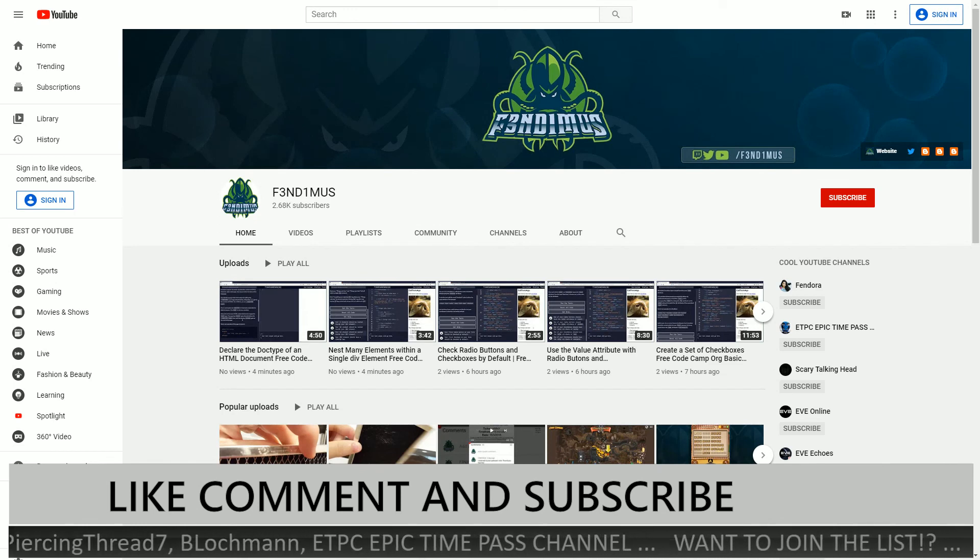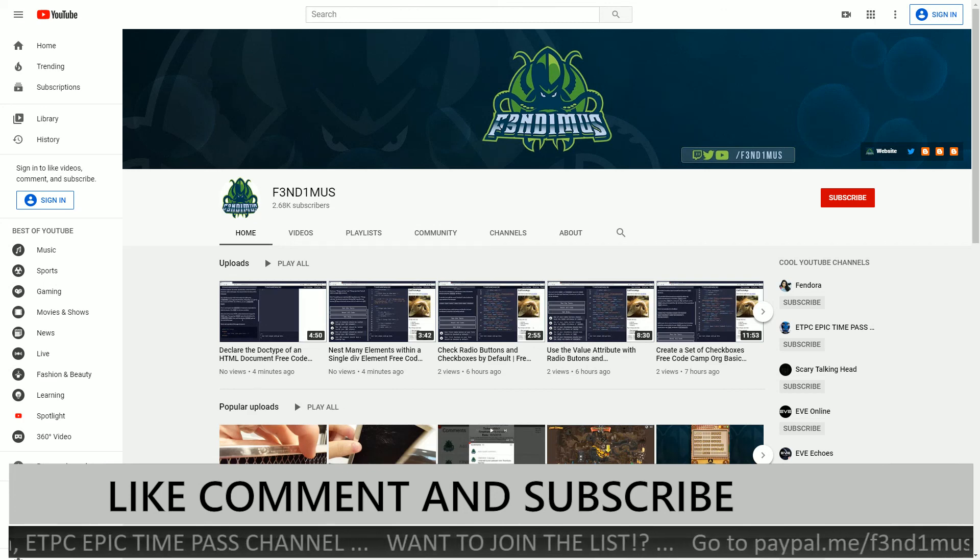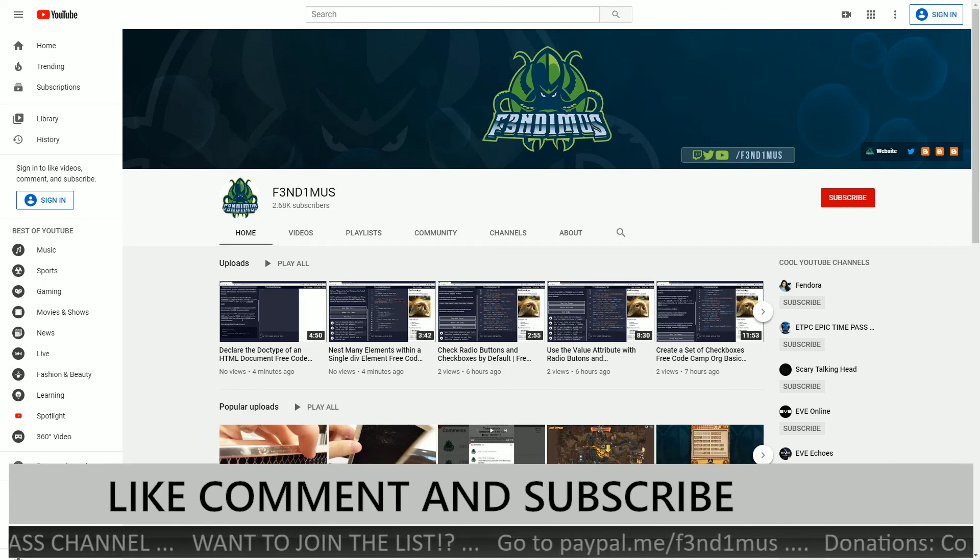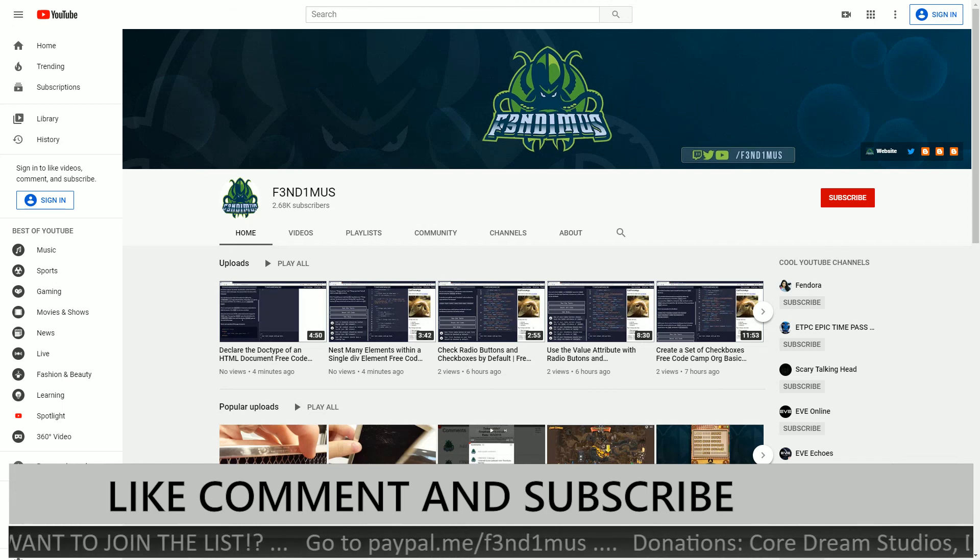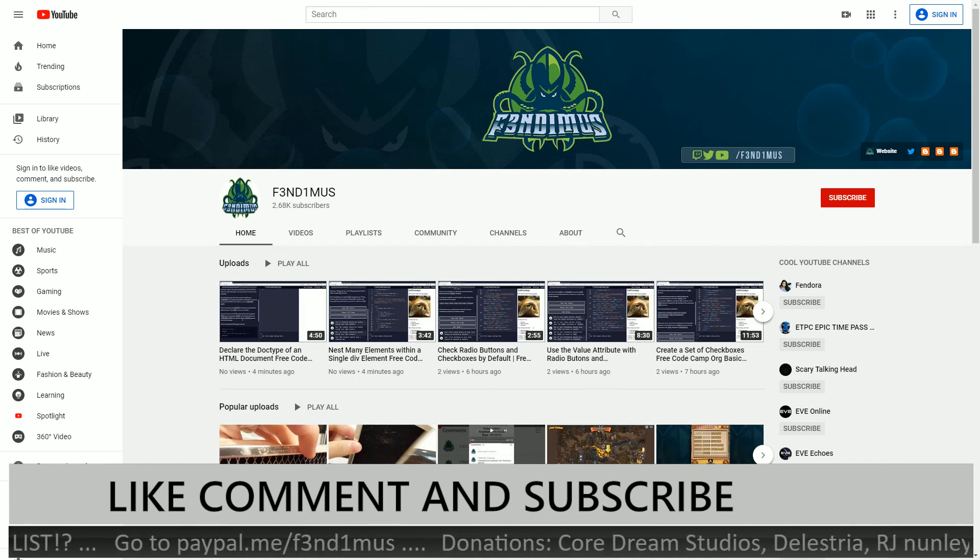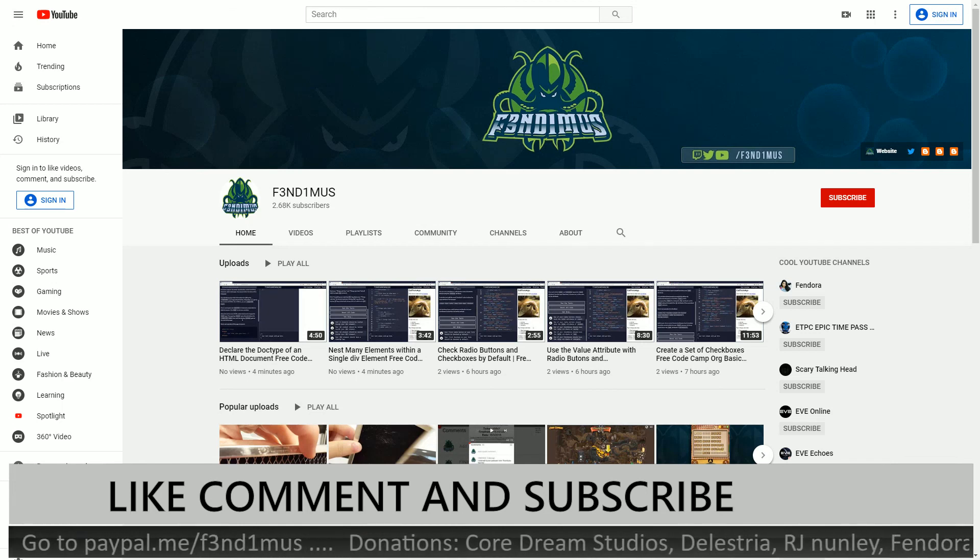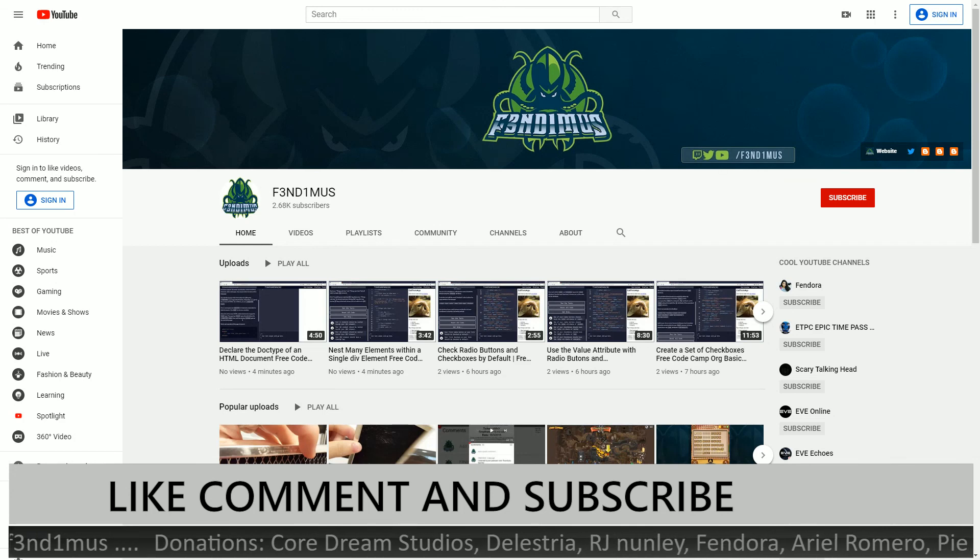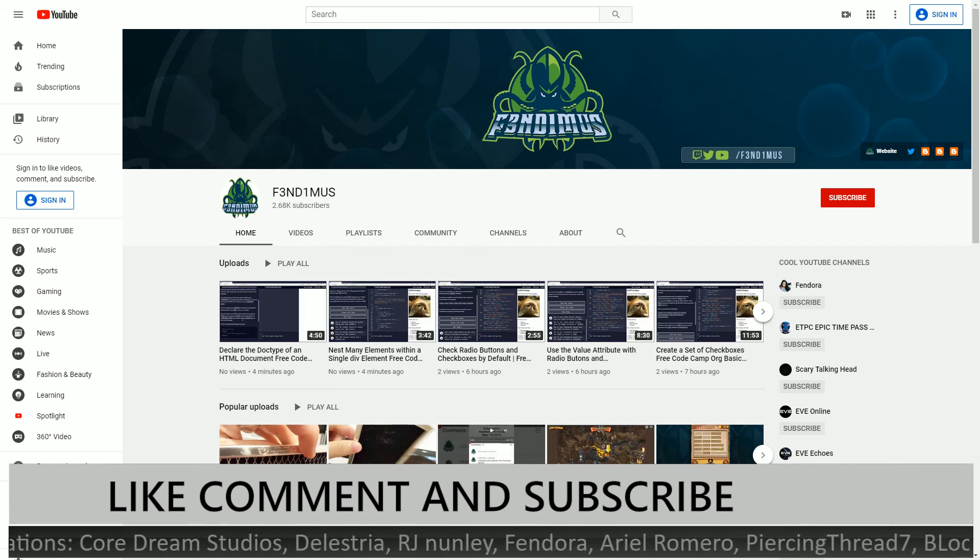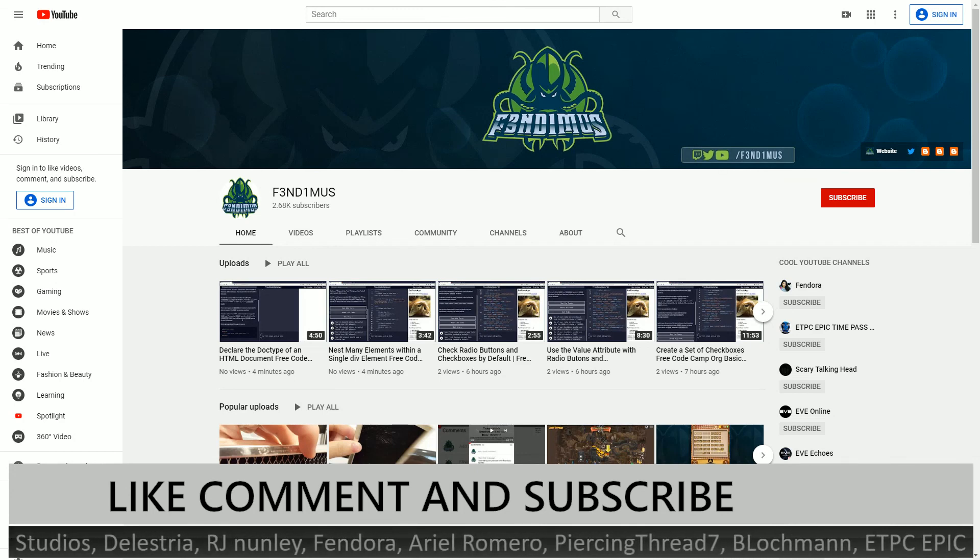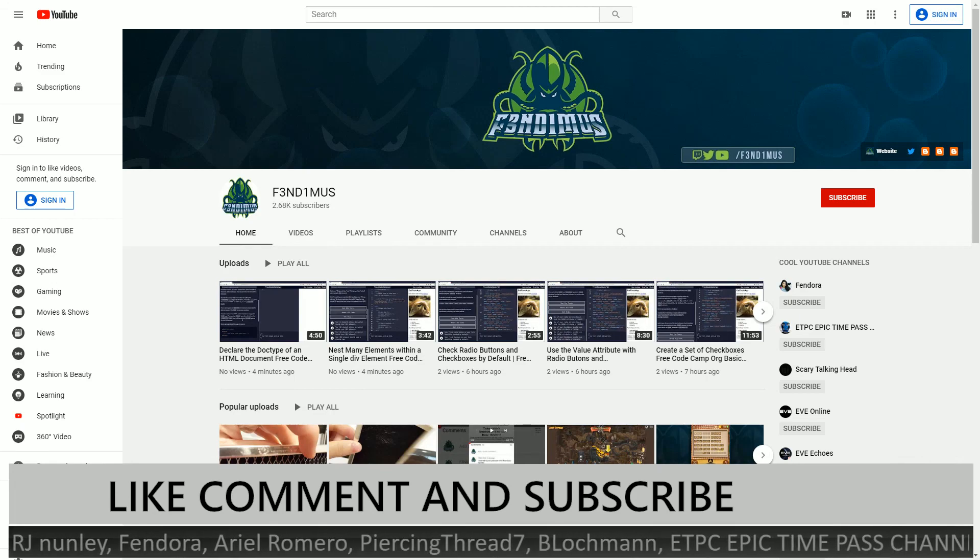So thank you for watching. If you feel this video was helpful or you liked it, then click the like button. If you want to see more content like this, then subscribe. And if you have any questions, post them in the comments down below. So I am Fendimus and I will see you later. Have a good day everybody.